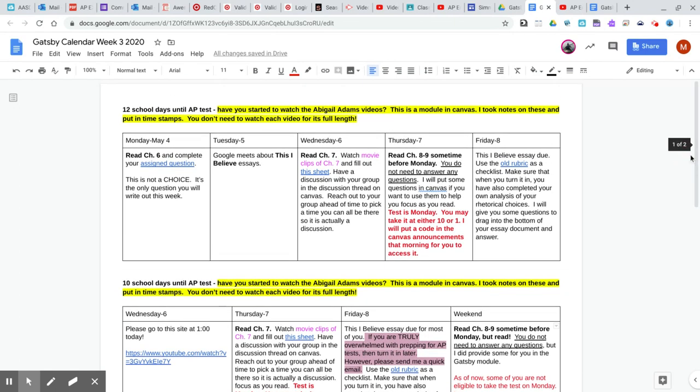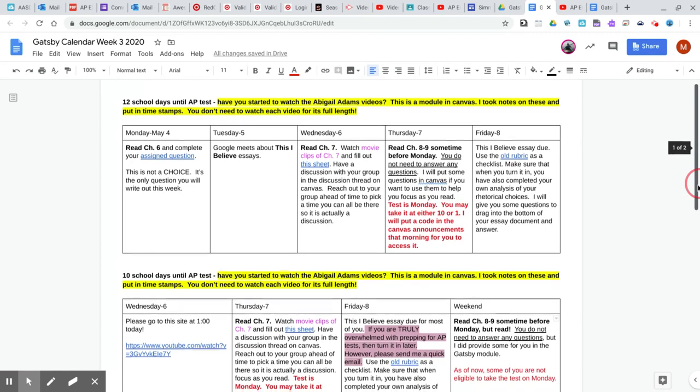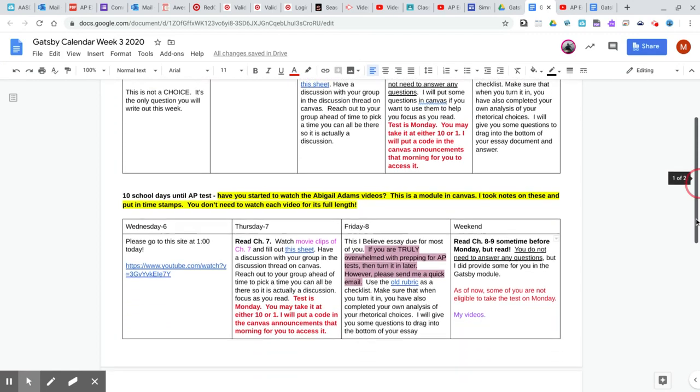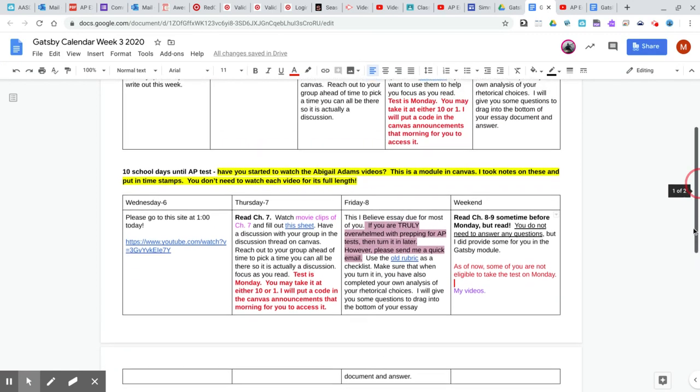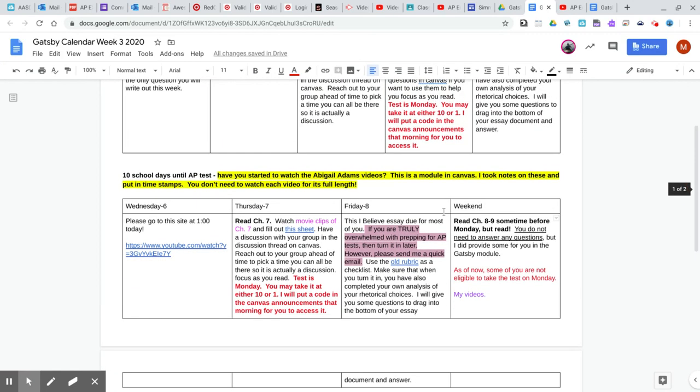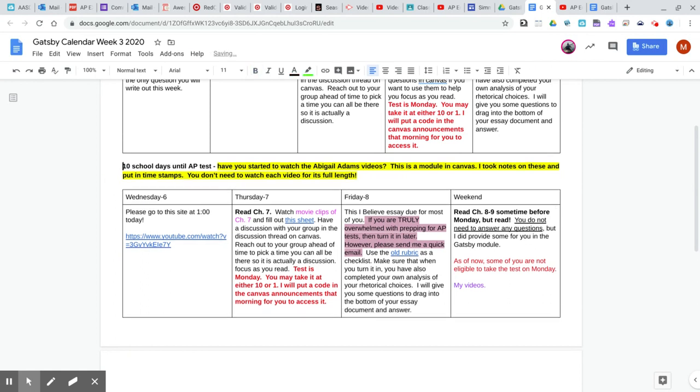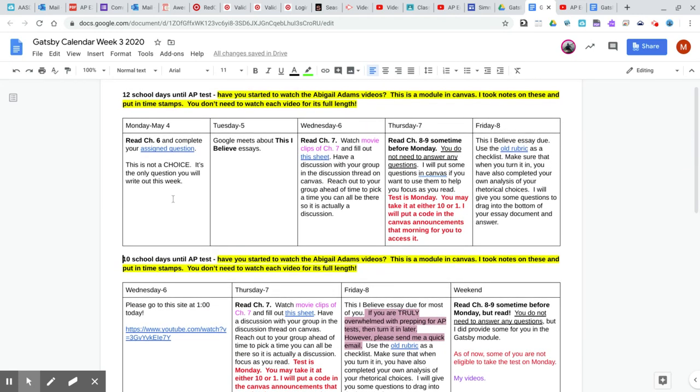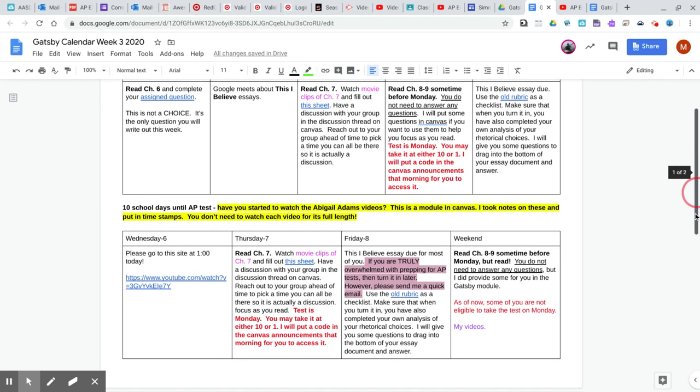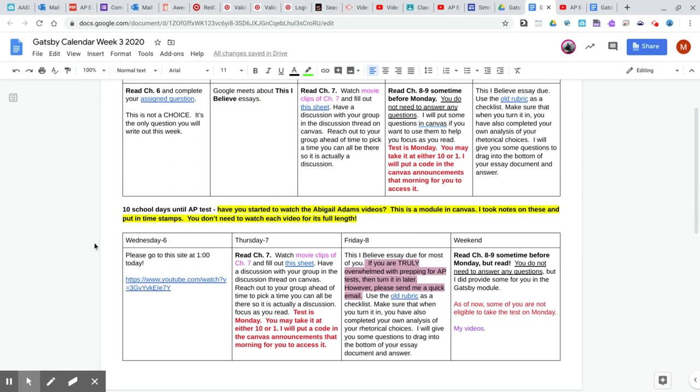I have noticed some activity on the Abigail Adams videos, so good job doing that. I redid this calendar a little bit and I want to go over it briefly with you. Notice I got rid of Monday and Tuesday on here. If you did not do Monday's work though still, the chapter six, I need that from you. We're going to start with Wednesday and I rearranged a little.